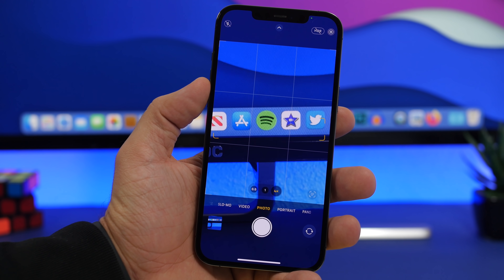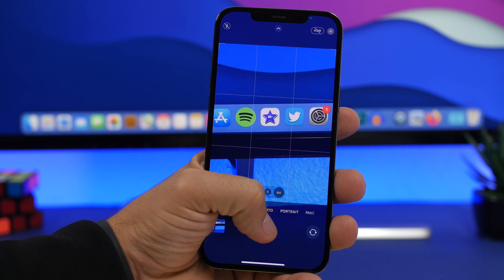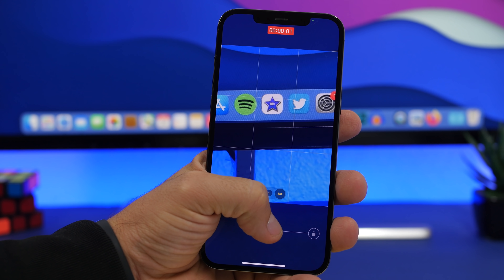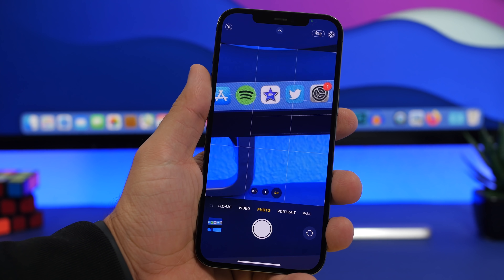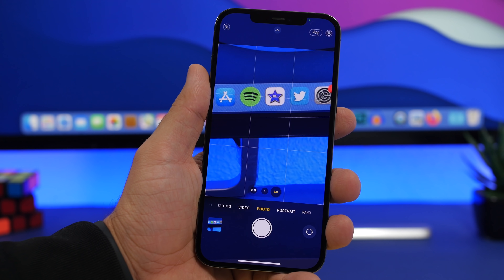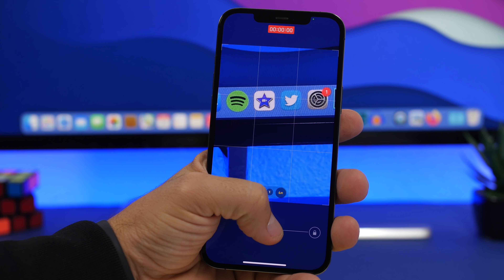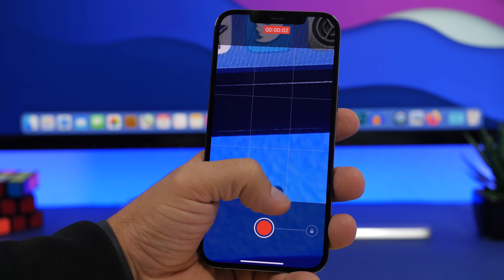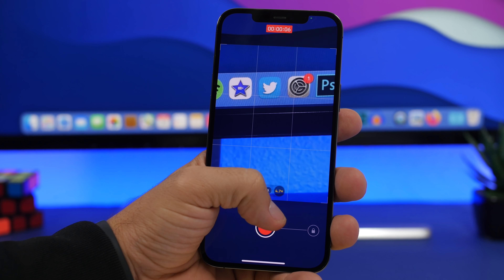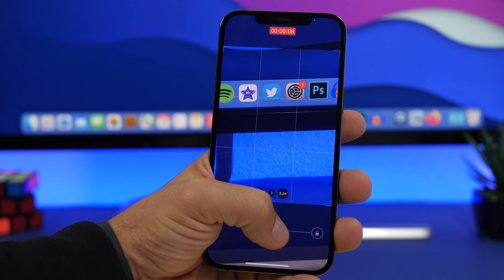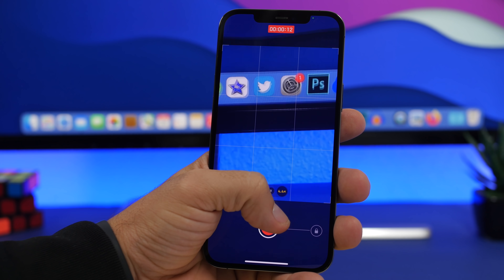You probably know that on iOS you can take a quick video from photo mode on the camera app by tapping and holding the shutter button. There's a new hidden feature on iOS 15 that also lets you zoom in and out with that finger. So you tap and hold, and now you can drag your finger up and down to zoom in and out while recording a video in quick video mode.